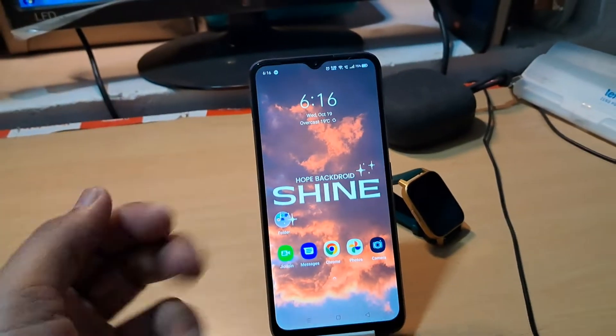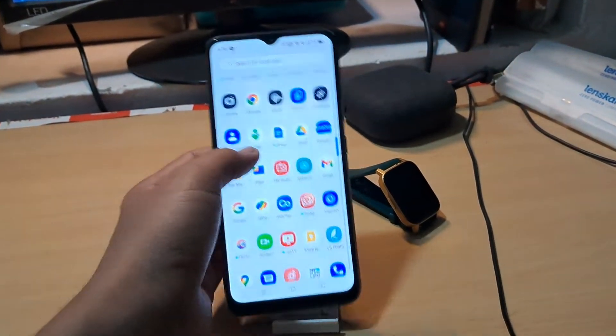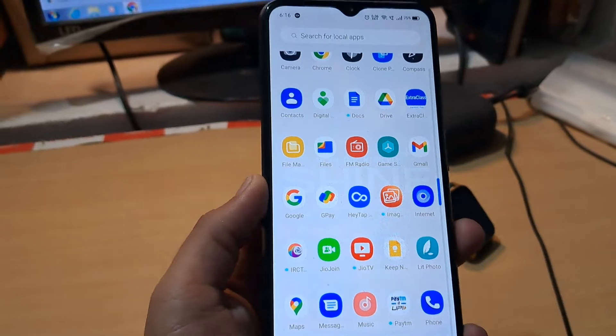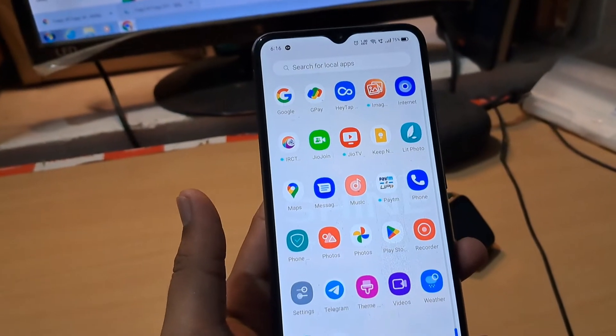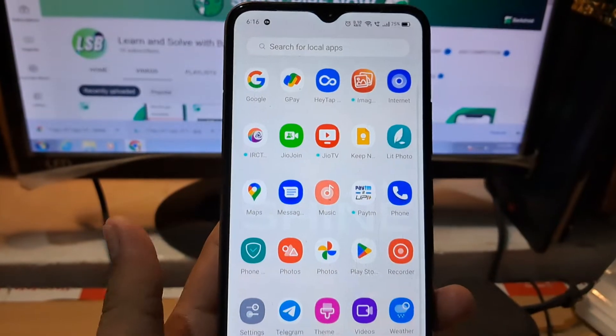Hi everyone, this is Kunal and in this video I'm going to show you how to reset APN settings or the APN configuration. Let's dive in.